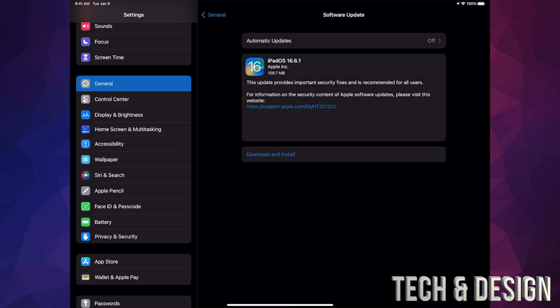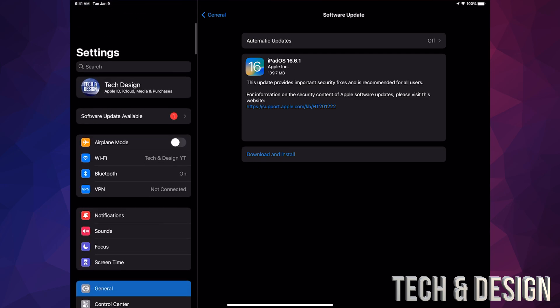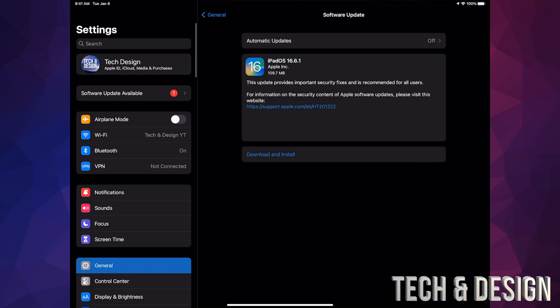If nothing's popping up, just go to Automatic Updates and turn it off and on. And before we download or install anything, remember to make a backup using your iCloud.